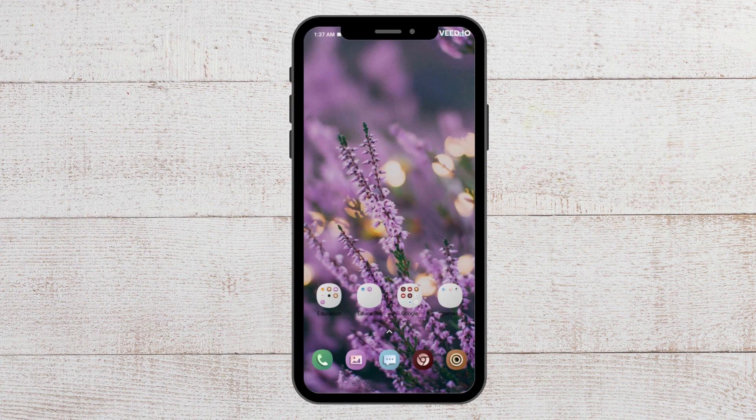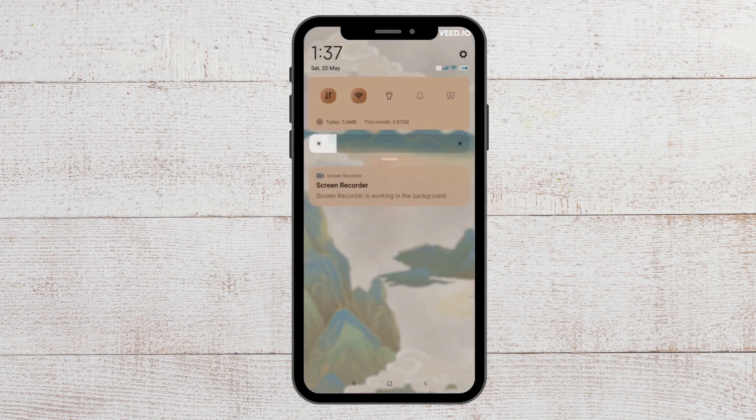The first thing you can try is to check the internet connection. To do that, go to your Wi-Fi settings and check whether that is the issue. You can disable it and then re-enable it, and then see whether it is working properly.